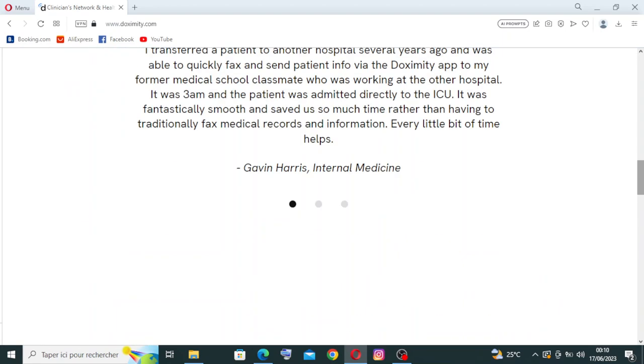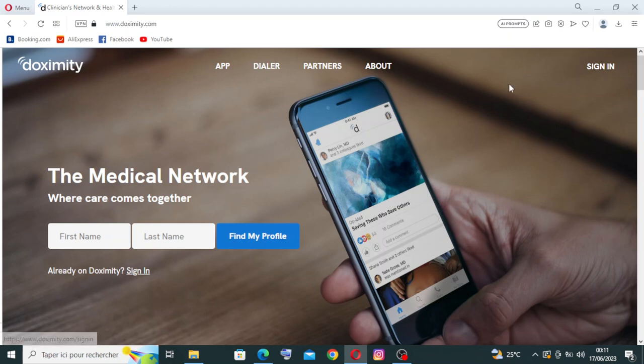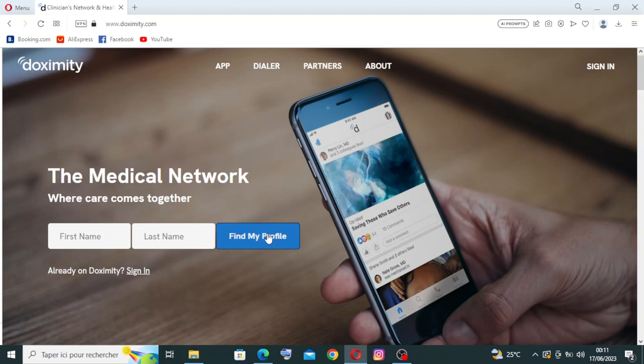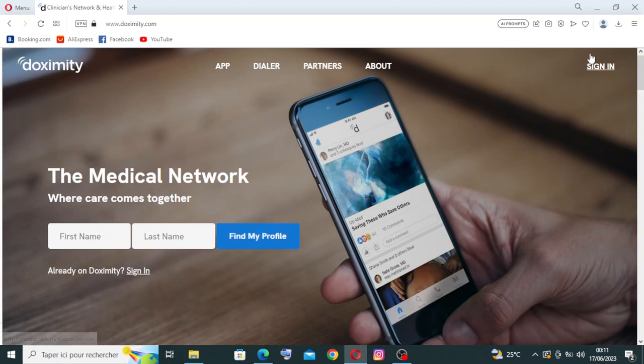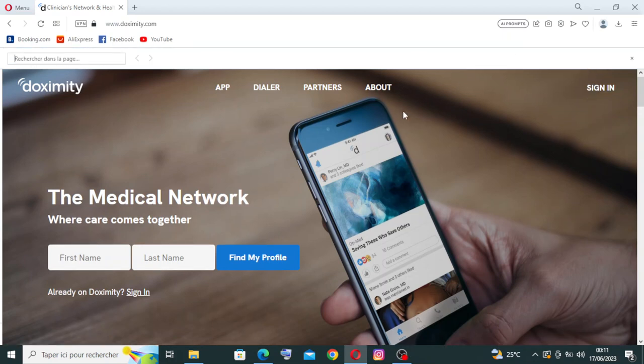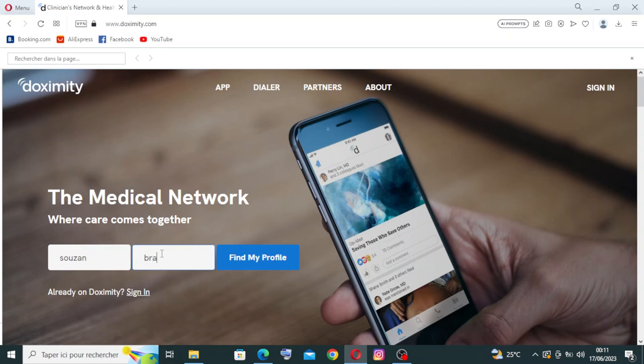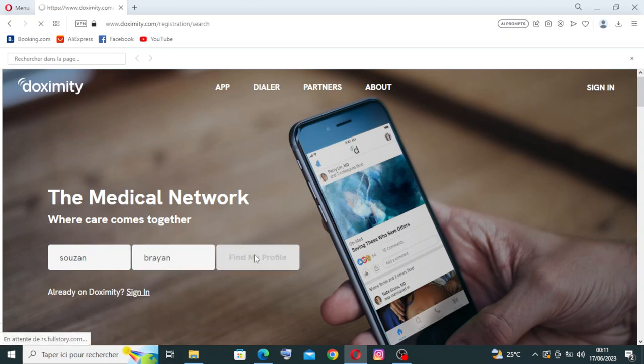Let's try first to register for the first time. To do that you need just to click the first and the last name and click on find my profile. If you already have an account on Doximity, you need just to sign in from here. We need to enter our first name and last name and click find my profile.